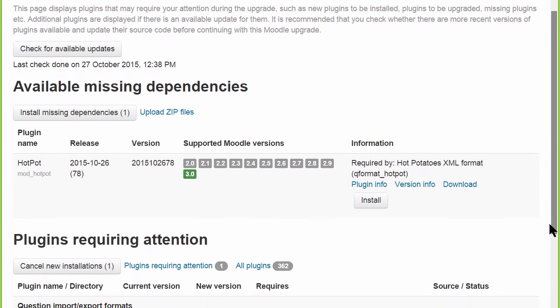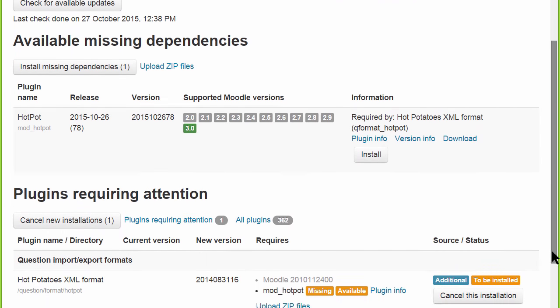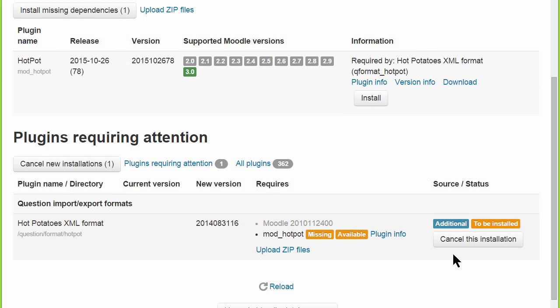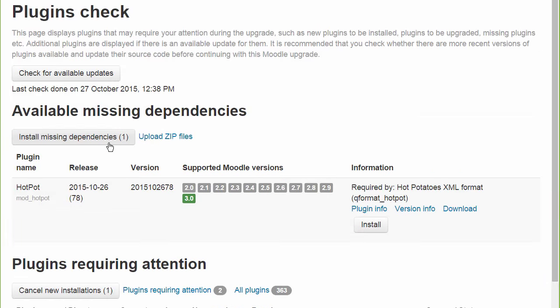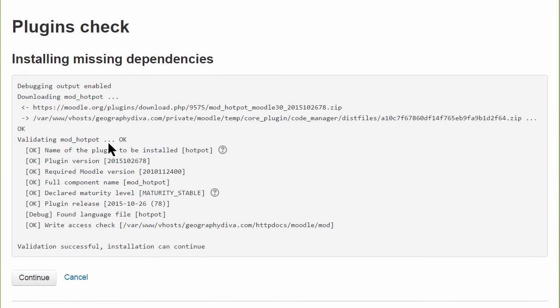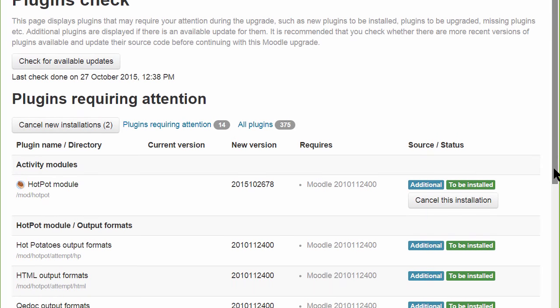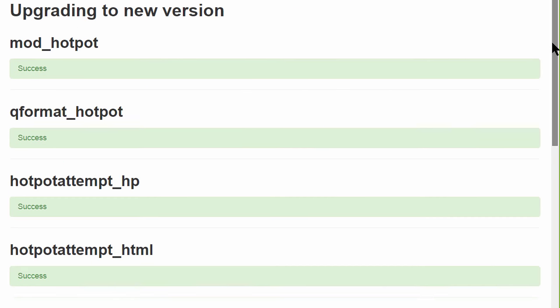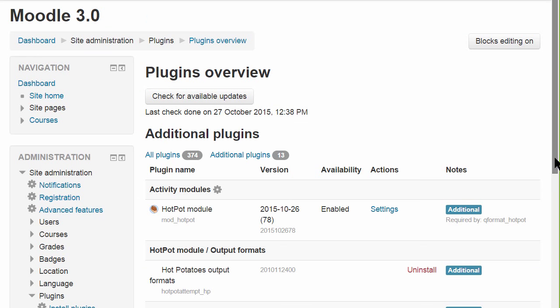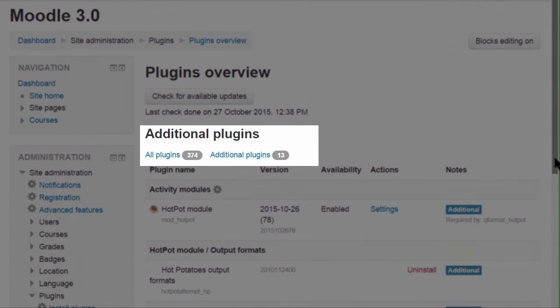It's possible here for the administrator to cancel the installation but instead we need to install the dependencies, in our case the hotpot activity. The validation screen appears, we can then upgrade the database and our additional plugin, with any dependencies, is installed.